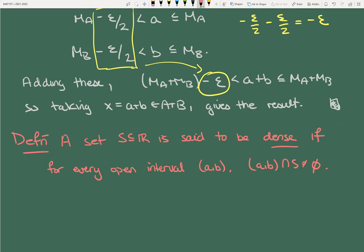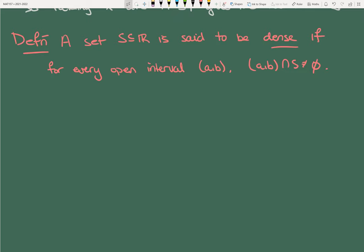Definition: a set S in ℝ is said to be dense if every open interval contains an element of S. Dense means it's everywhere. We use open intervals — not closed — because singletons can be closed intervals, and if we allowed that, we could avoid the set S. Open intervals guarantee actual breadth in your interval.